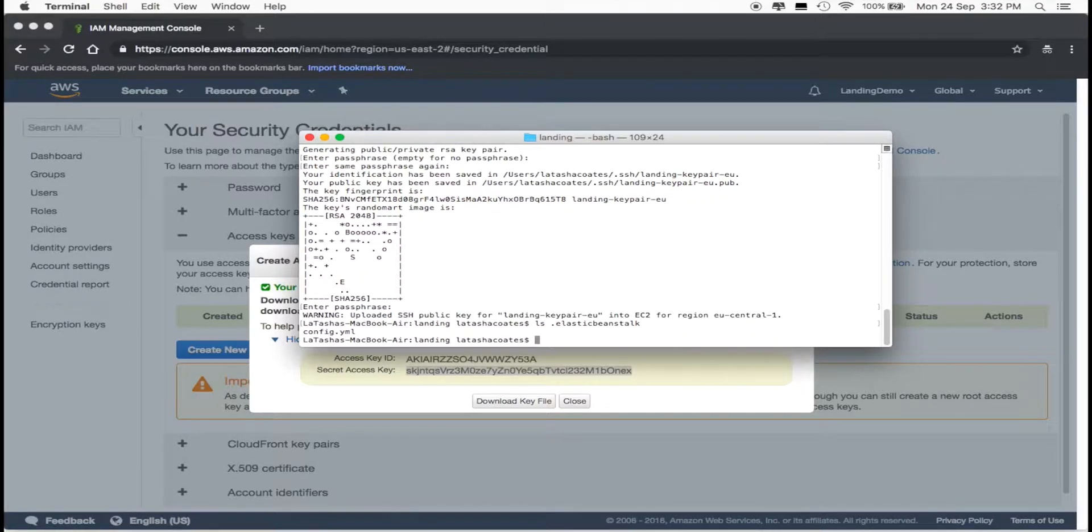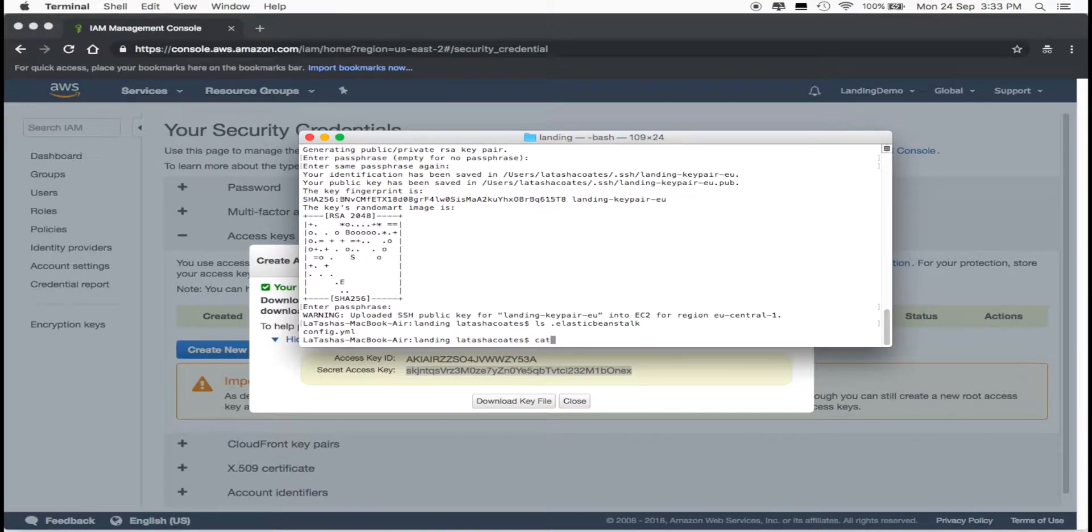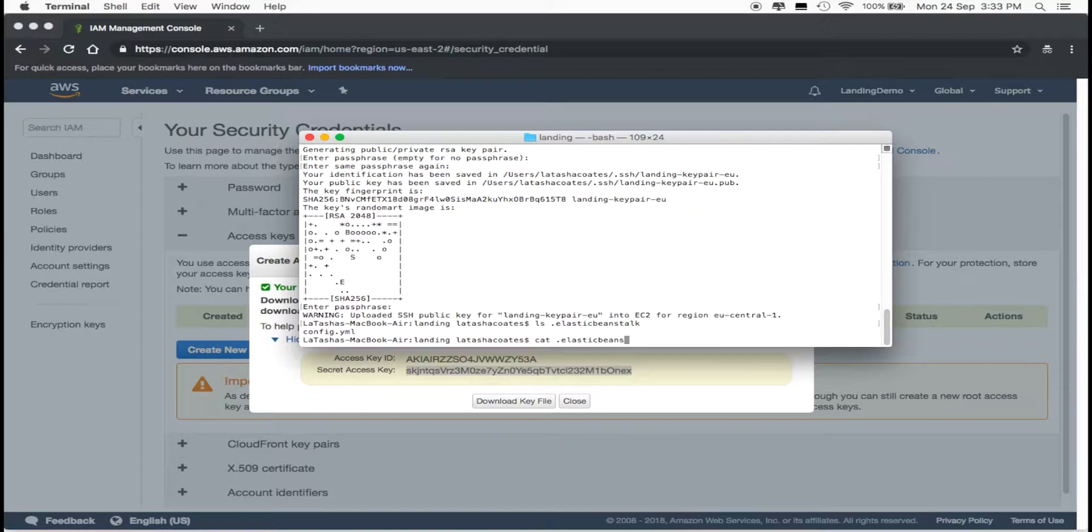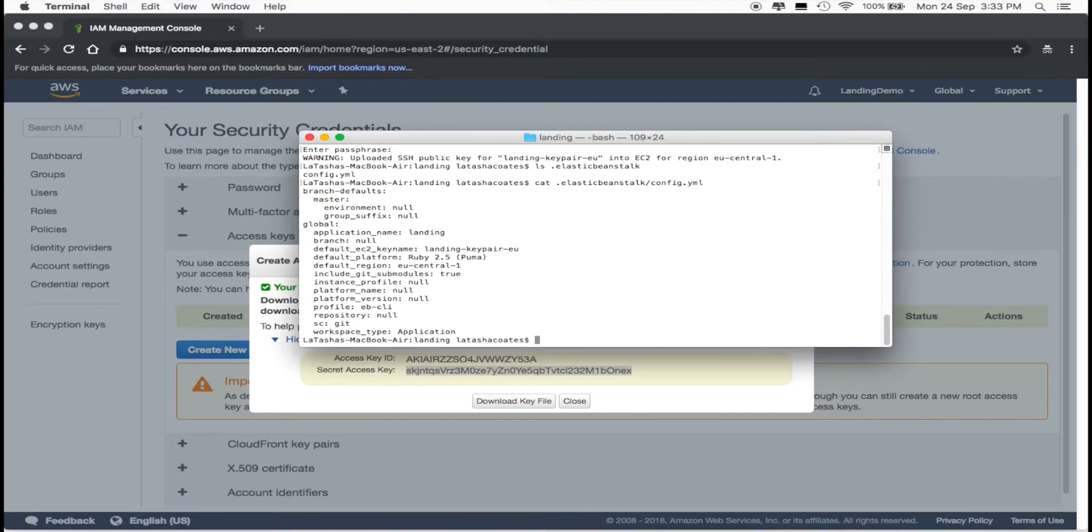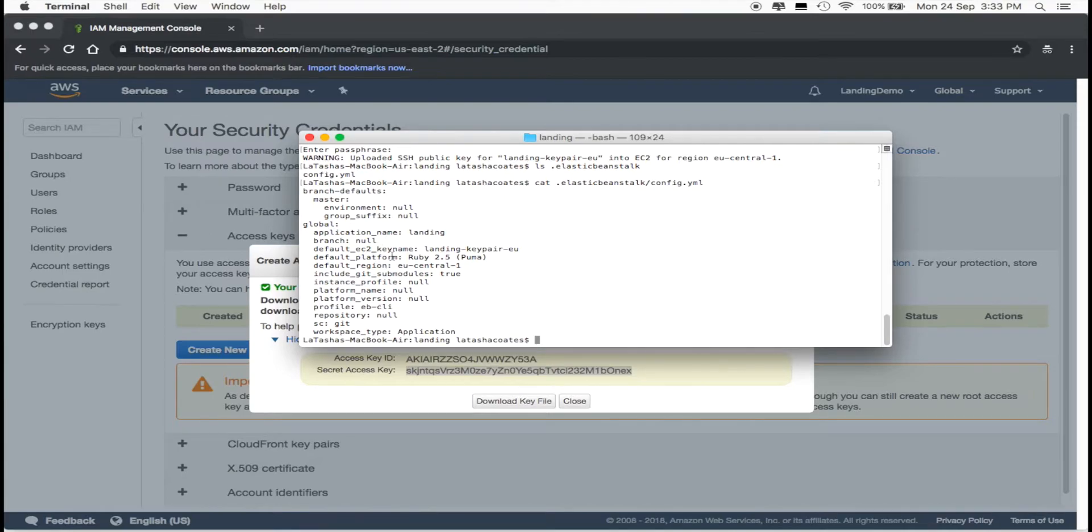We should see the config.yml file. Let's look into this file by running cat .elasticbeanstalk/config.yml. We'll see everything that we've completed earlier that are stored here.